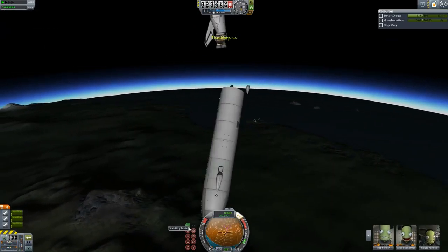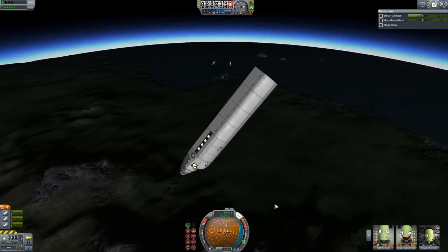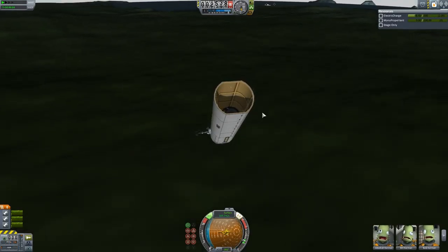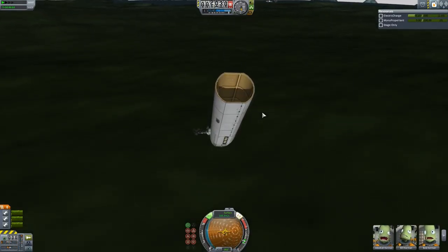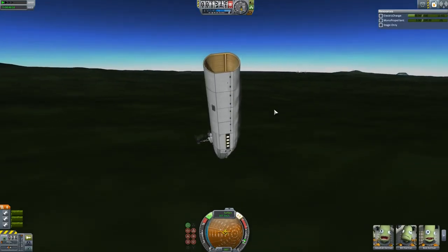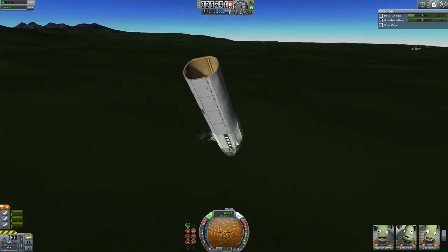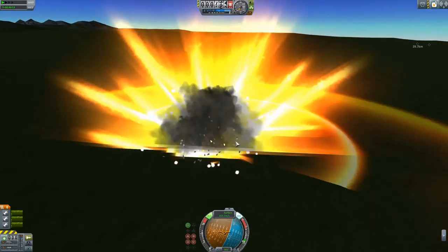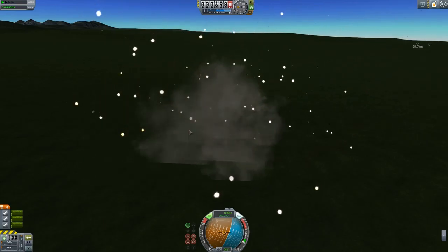You can probably guess what happened. Tried to steer it, but nope. And of course, like oh so many times before, no survivors. Great explosion, though.